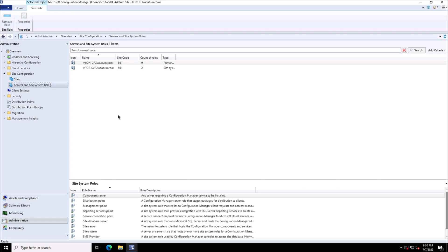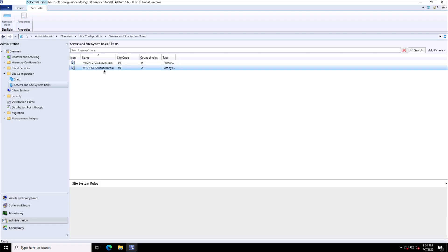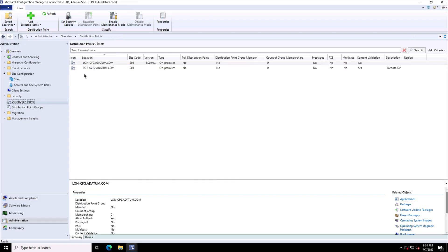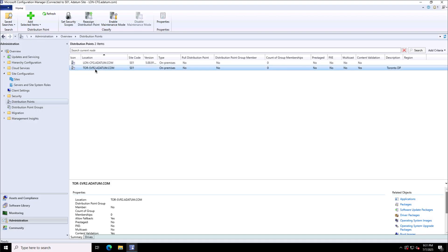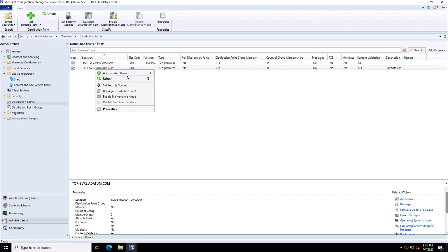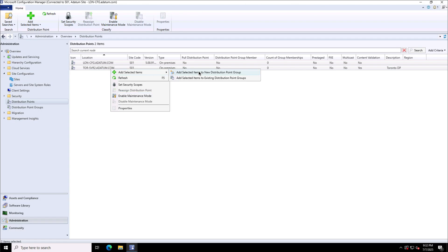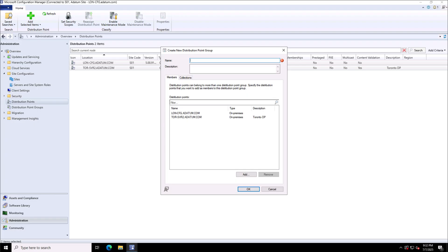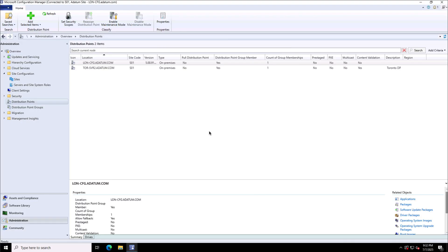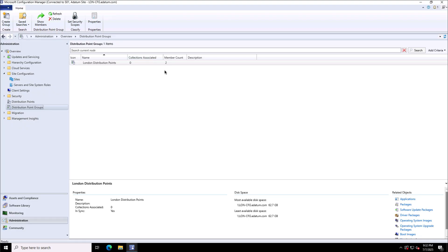Now that we have the distribution point deployed, if I go to Administration and show the distribution points, I have two servers now in this site configuration — so two distribution points, but no distribution point group yet. I'll create a new distribution point group, give it a friendly name — 'London Distribution Points' — and add these two distribution point members. Later, you will see that when I distribute content to the group, both members will automatically receive that content.